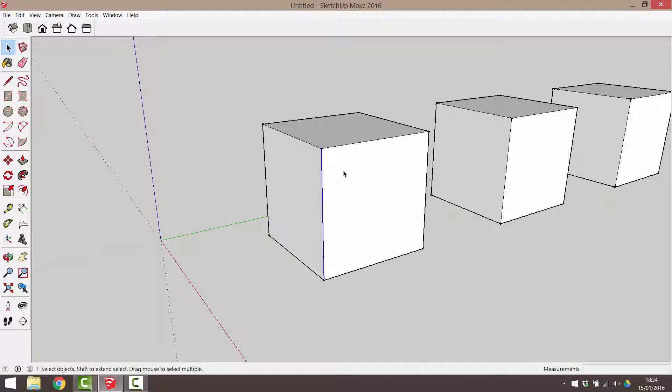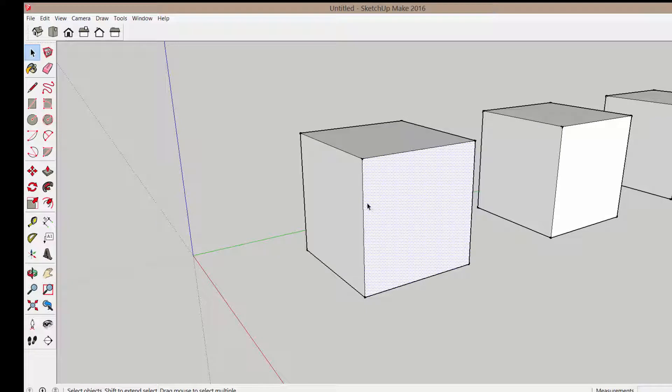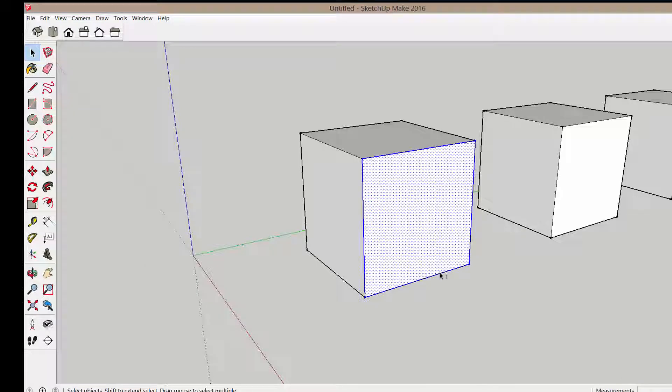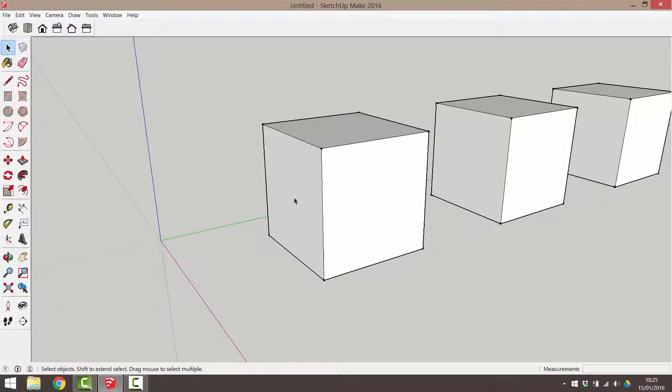If you click on a second entity, the first will be deselected. If you want to select more than one object, click and hold down the Shift button as you select. Notice the small plus sign beside the cursor.